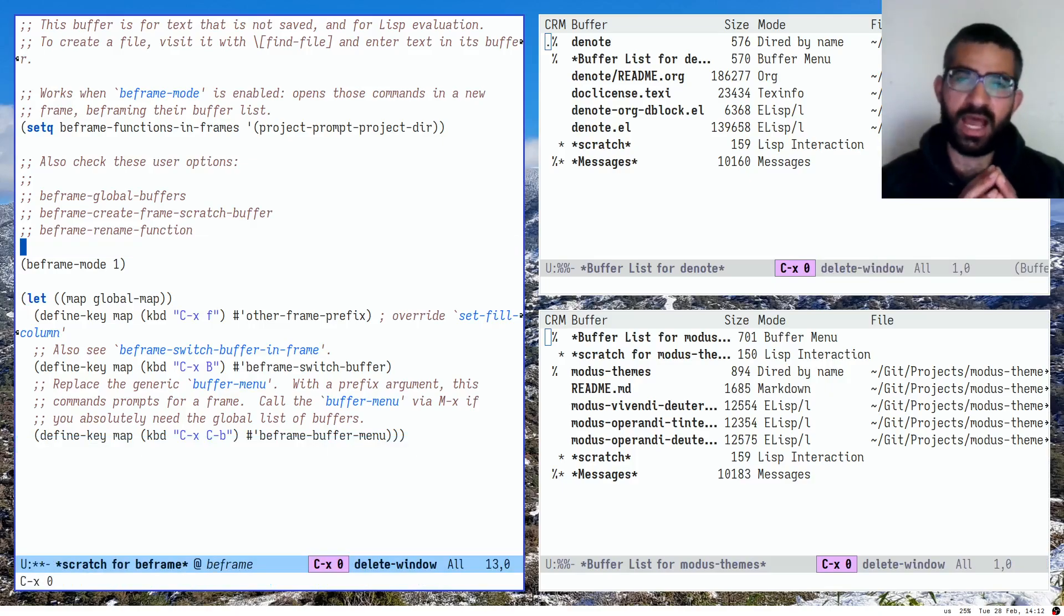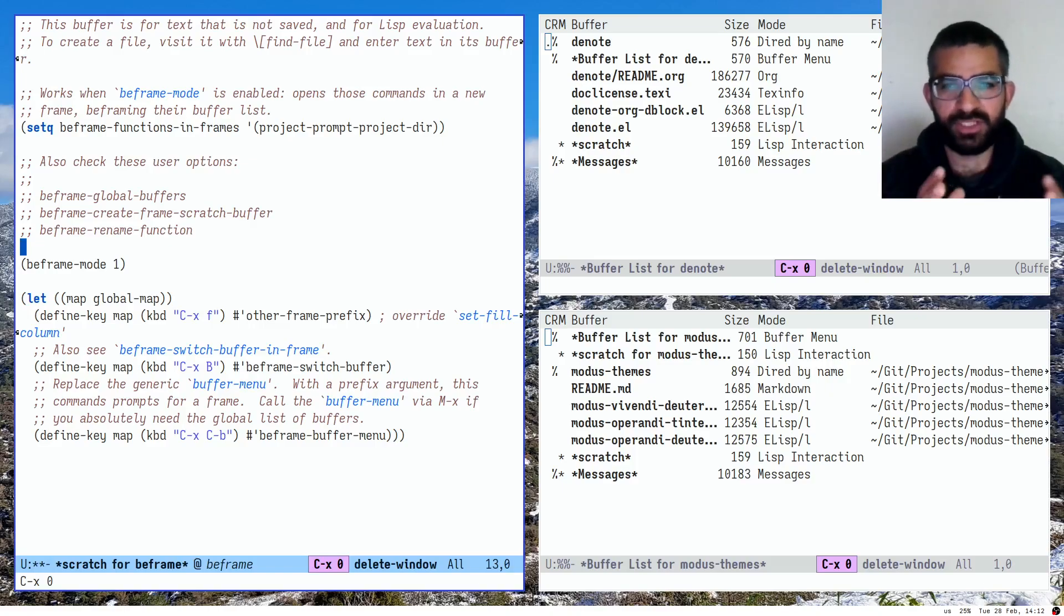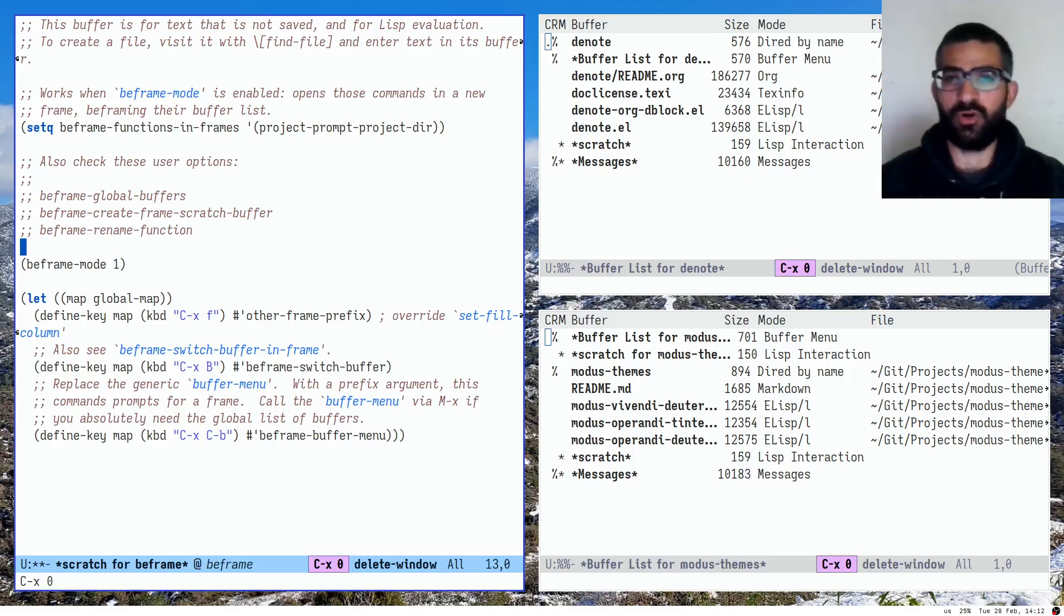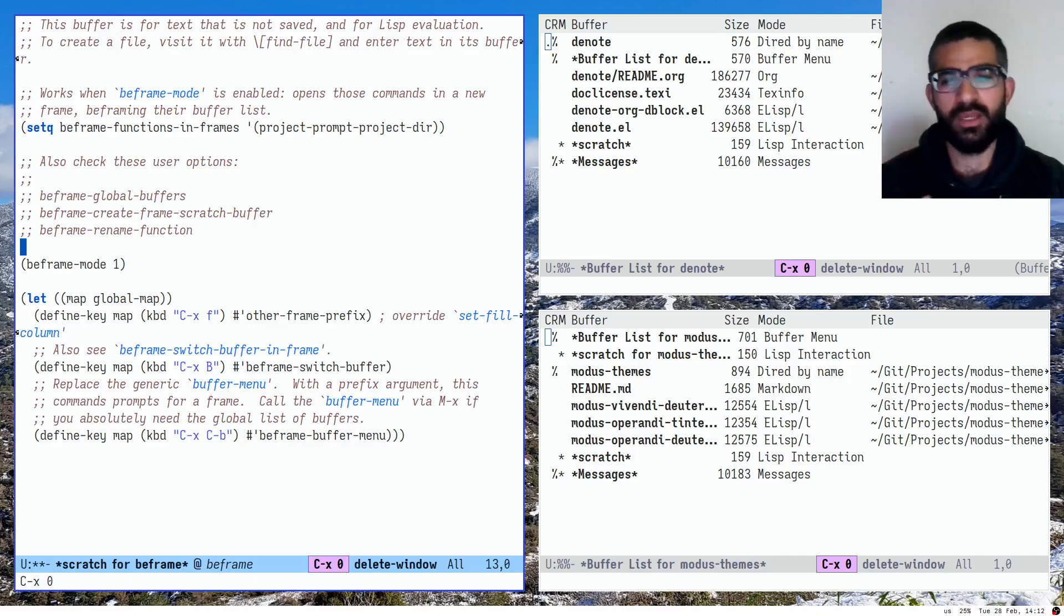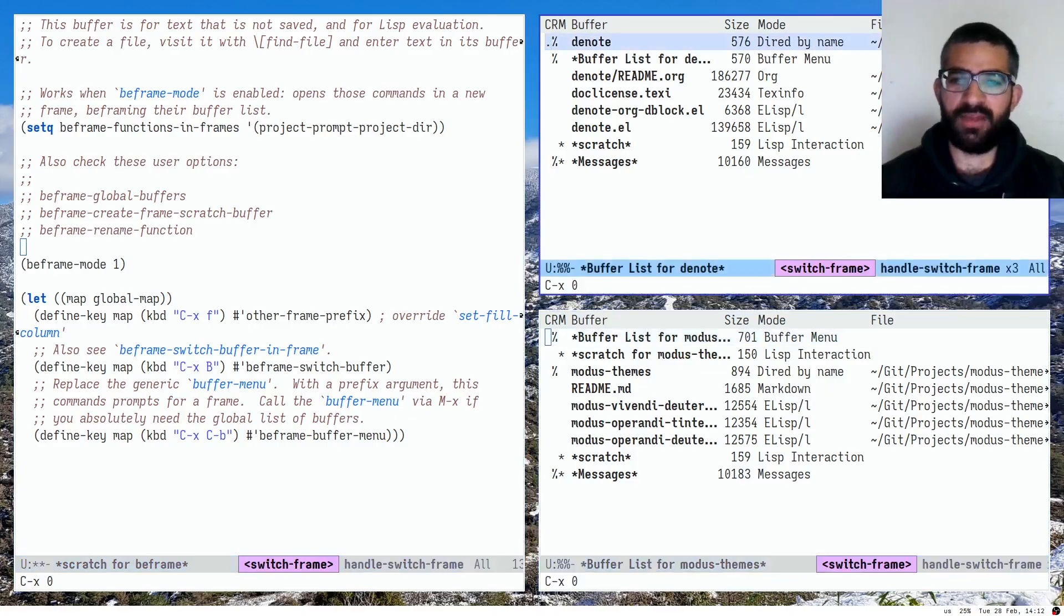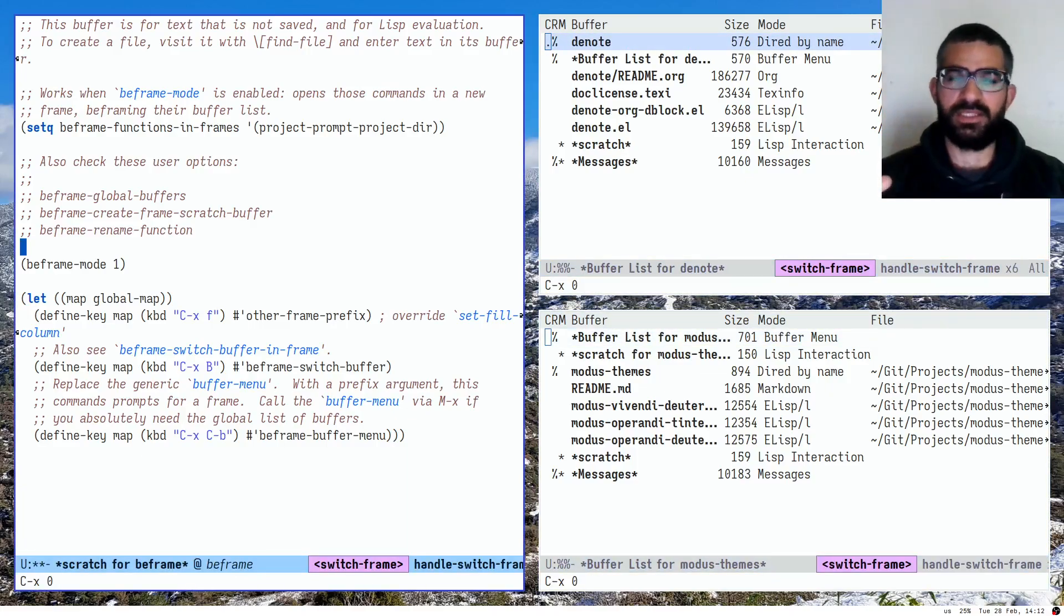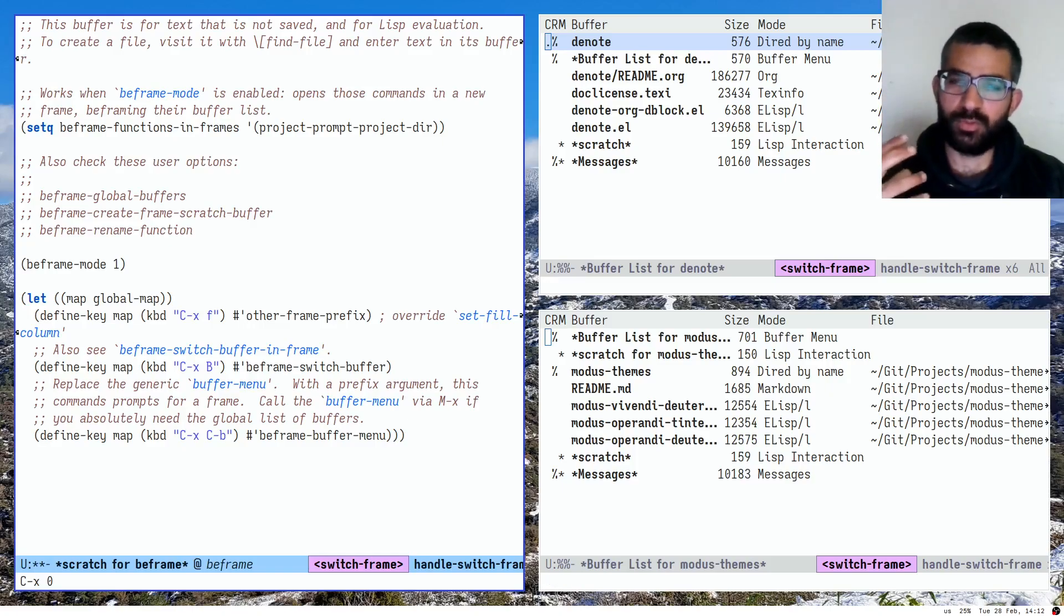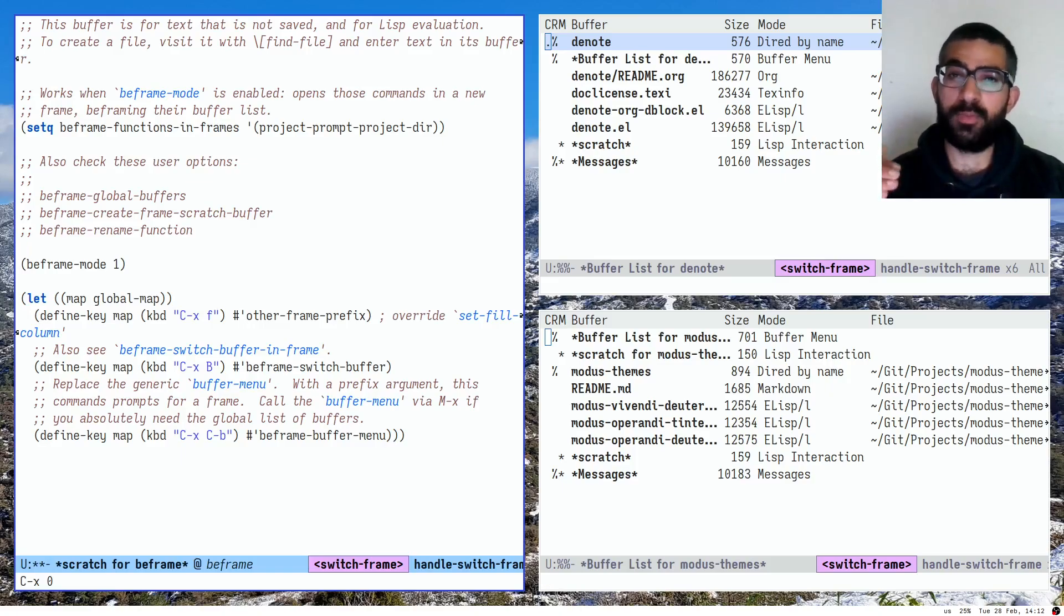So this is the idea, folks, with beframe. It is a wonderful package. Ever since I developed it, I have removed the tab bar mode from my configuration. I no longer use tabs. I think they are inefficient at scale and they are hard to identify. So that's the one thing. And they also take up space. Whereas here, I can leverage the full power of my window manager, the fact that it is styling, the fact that it has many workspaces. So I have much more freedom with a frame-oriented workflow.